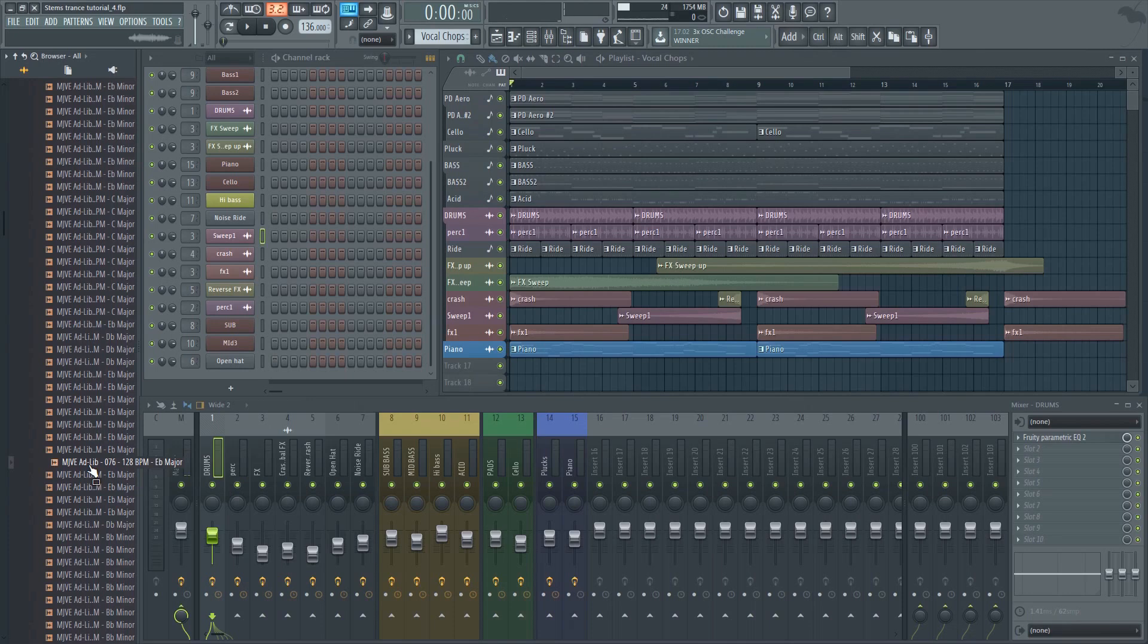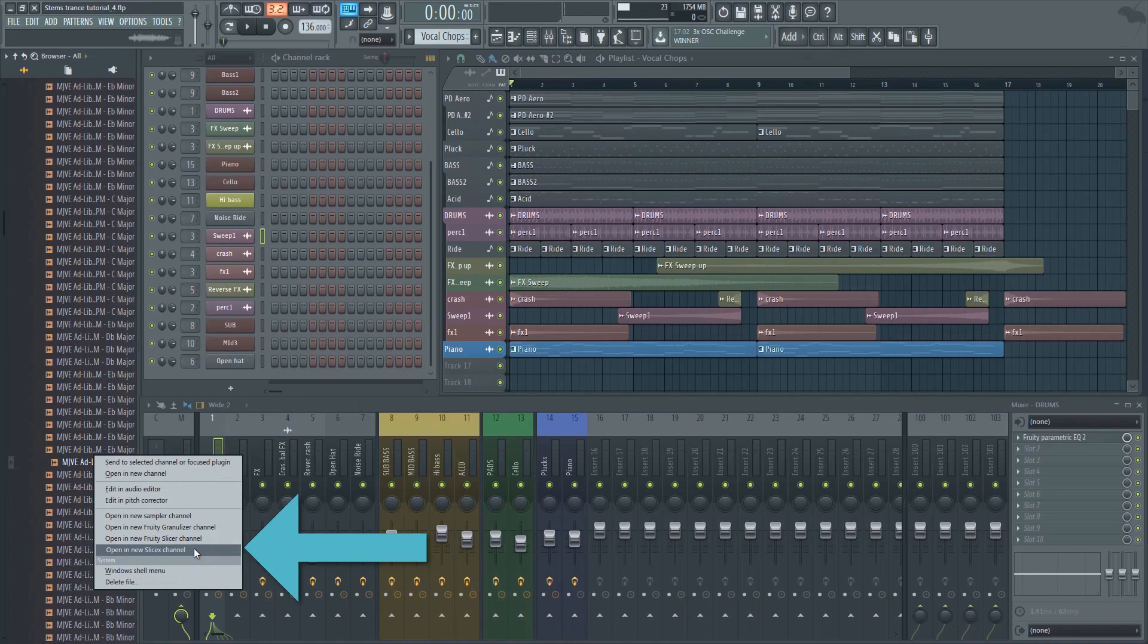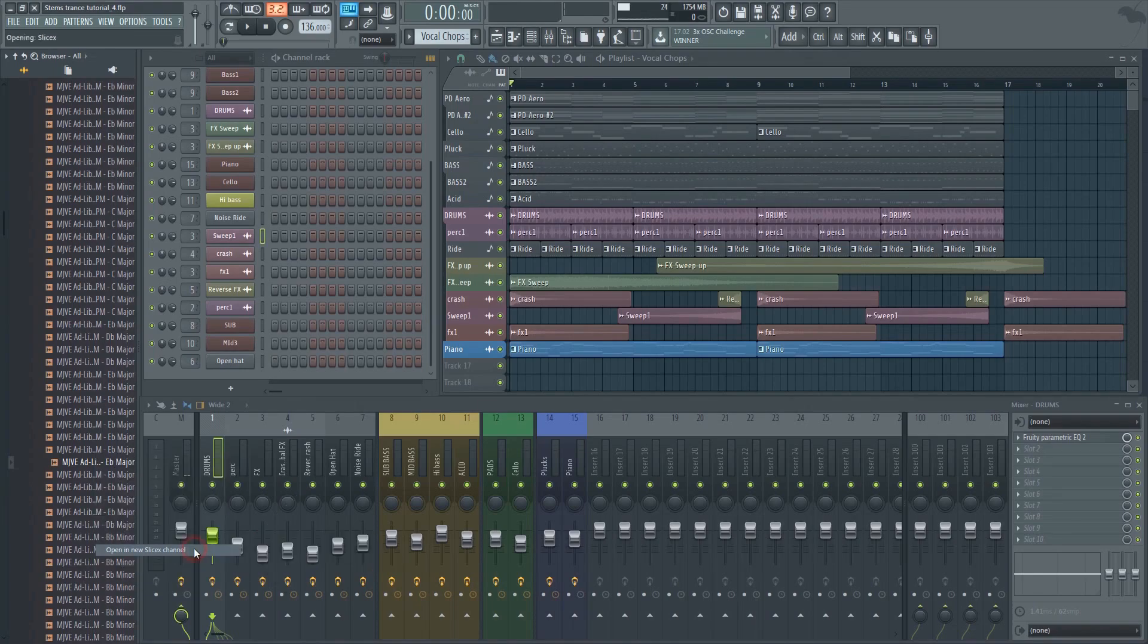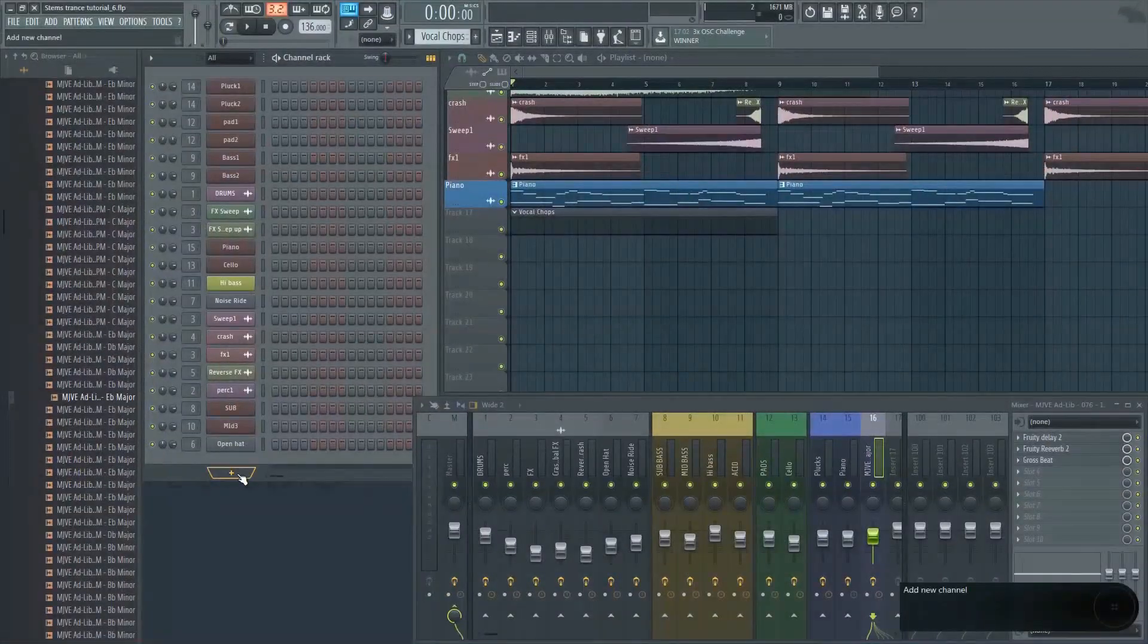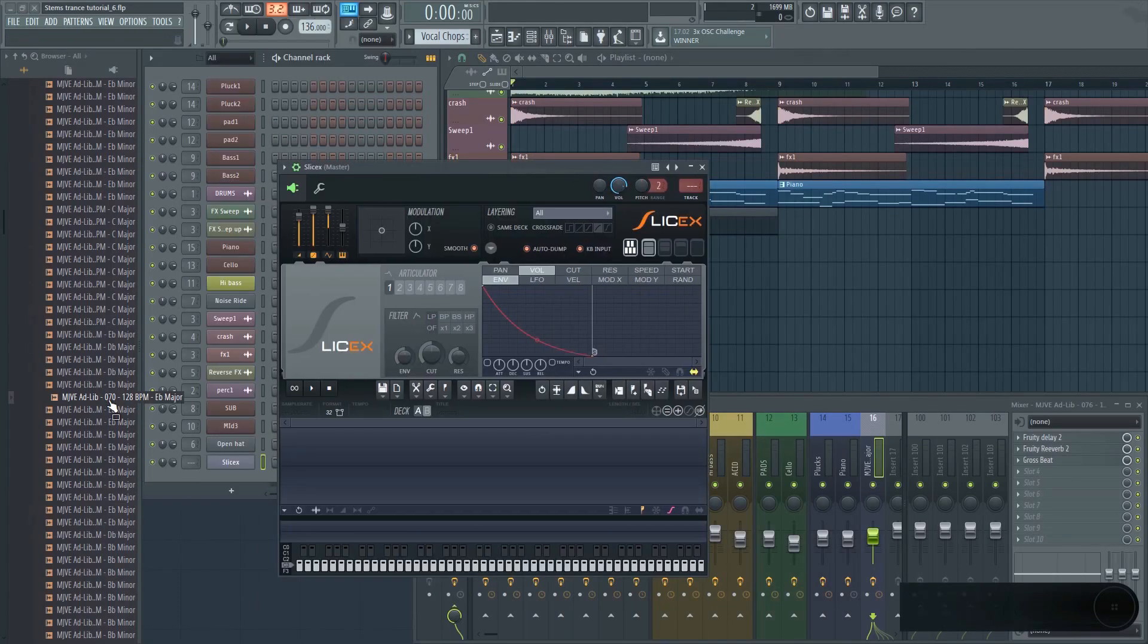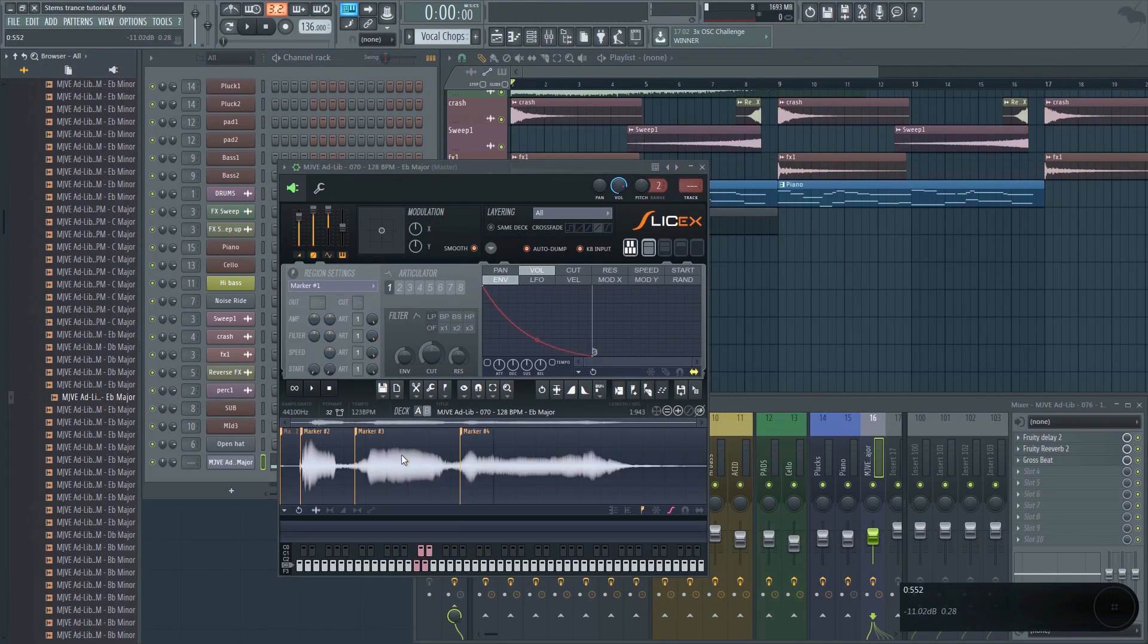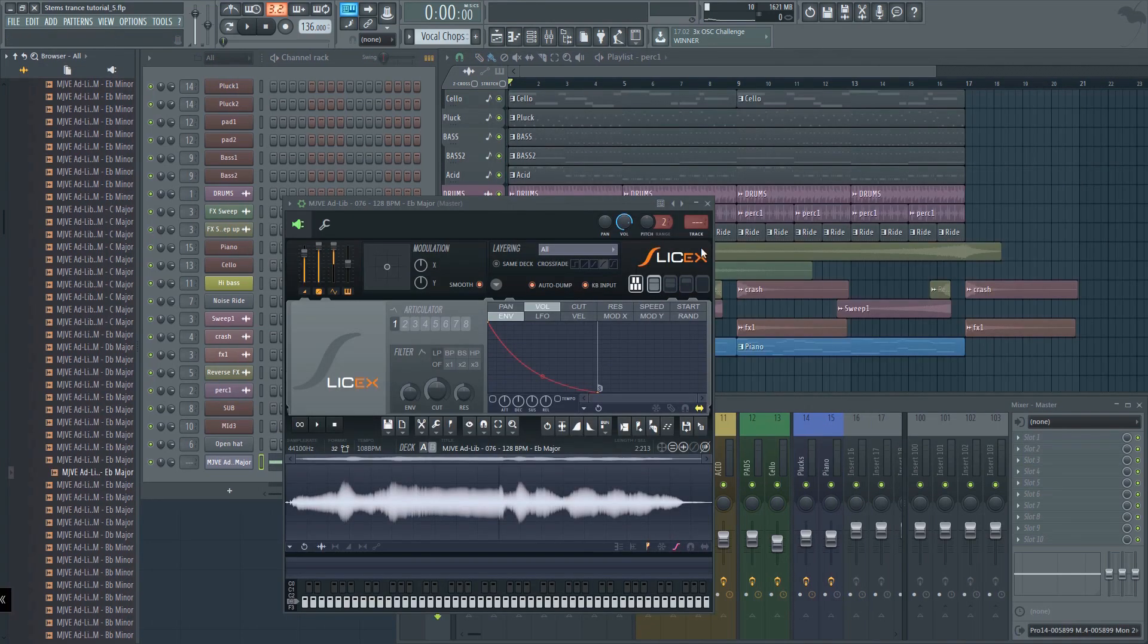We're going to be using SliceX for this. To load the sample into SliceX, just right click on the sample and select Open in new SliceX channel. Alternatively, you can load SliceX in the channel rack and then drag the sample into it. Don't forget to assign it to a mixer insert.